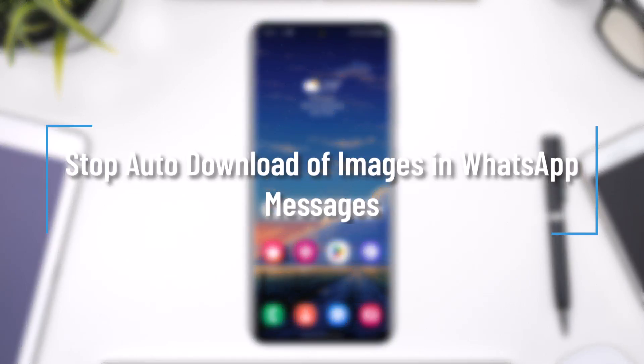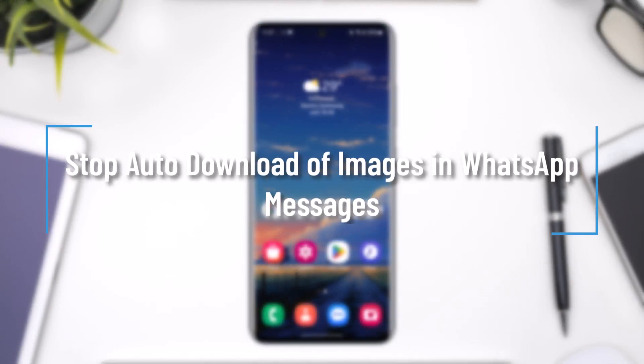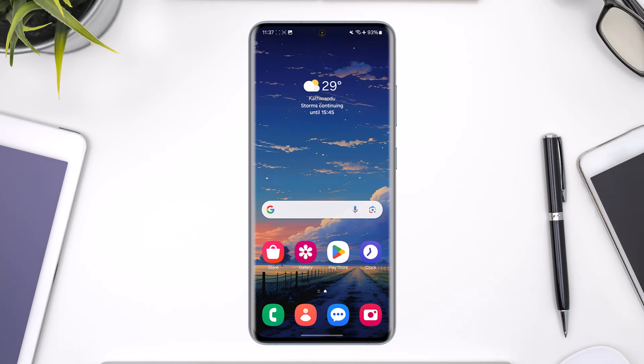Stop auto download of images in WhatsApp messages. Hey everyone, welcome back to the channel. In this video, we're going to learn how to stop the auto download of images whenever you're using WhatsApp, so make sure to watch the video till the end.